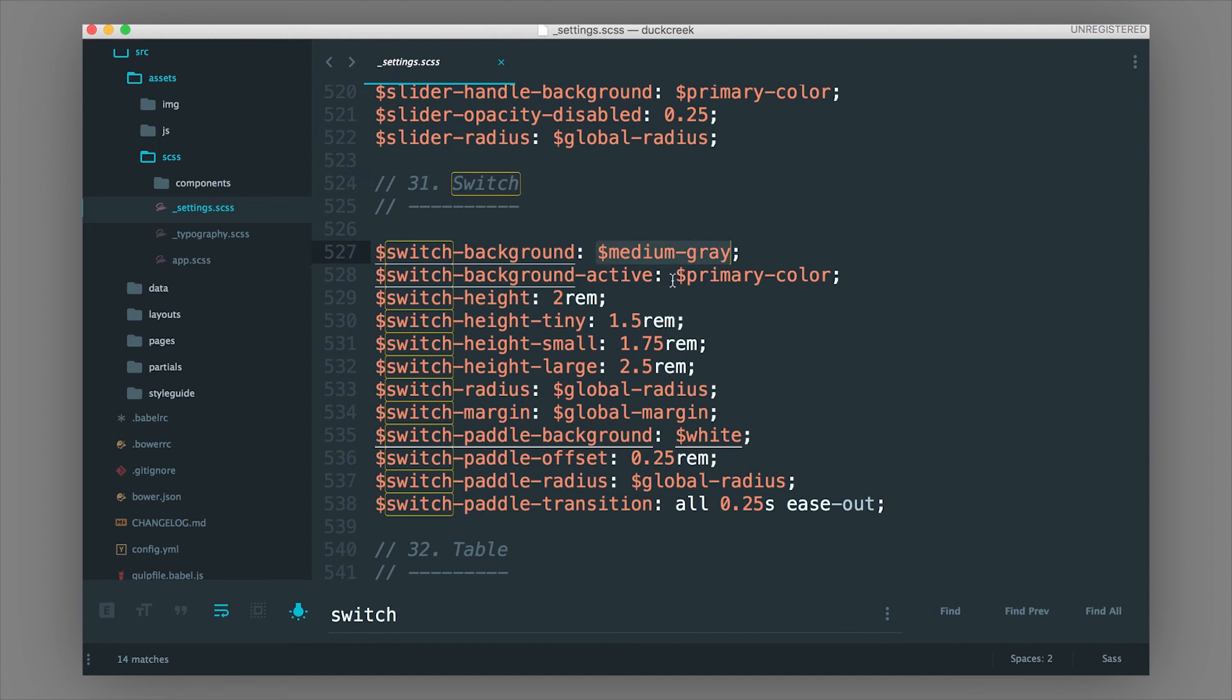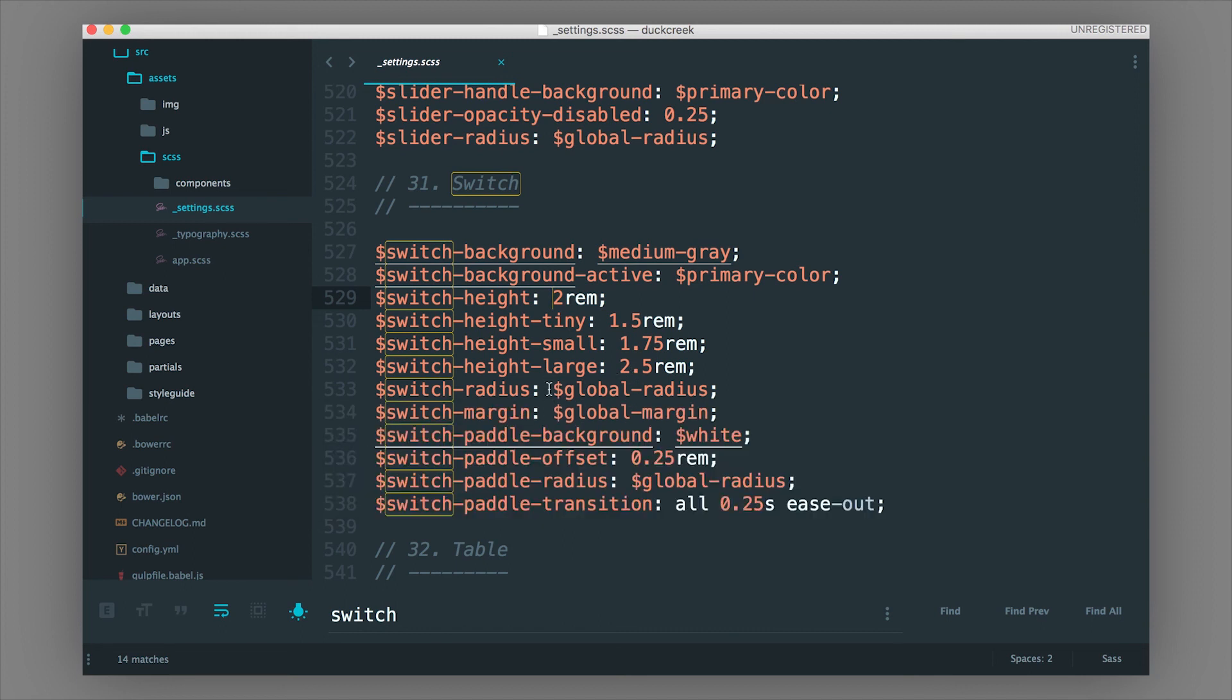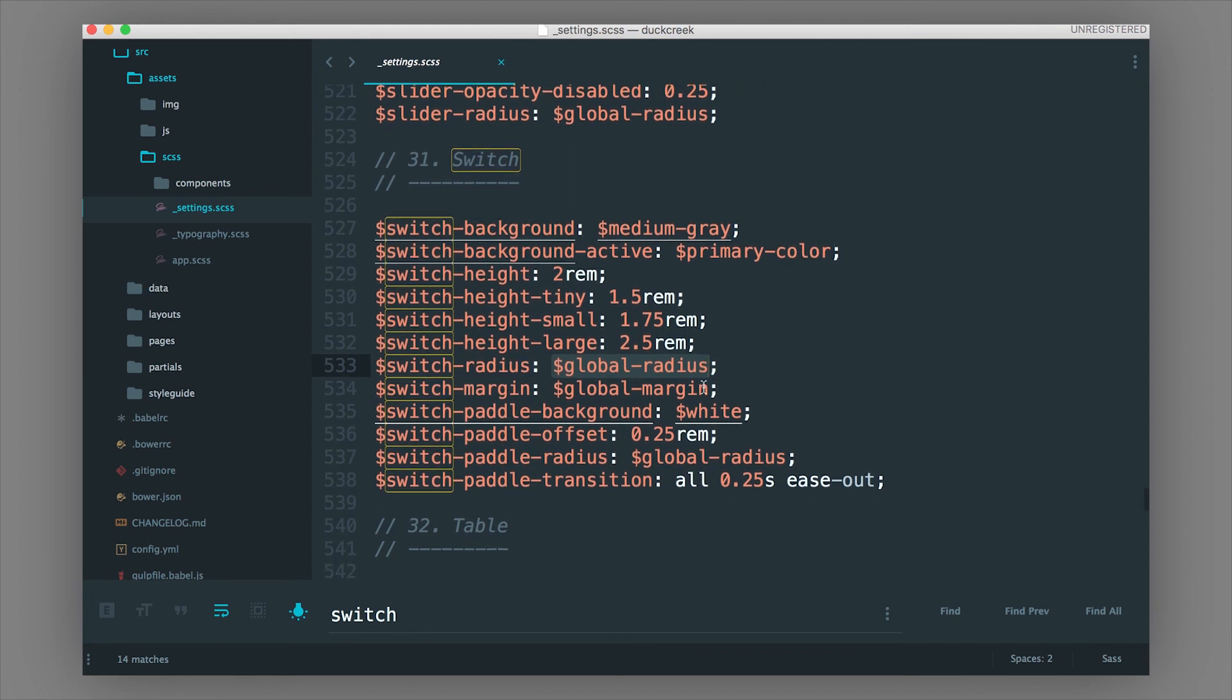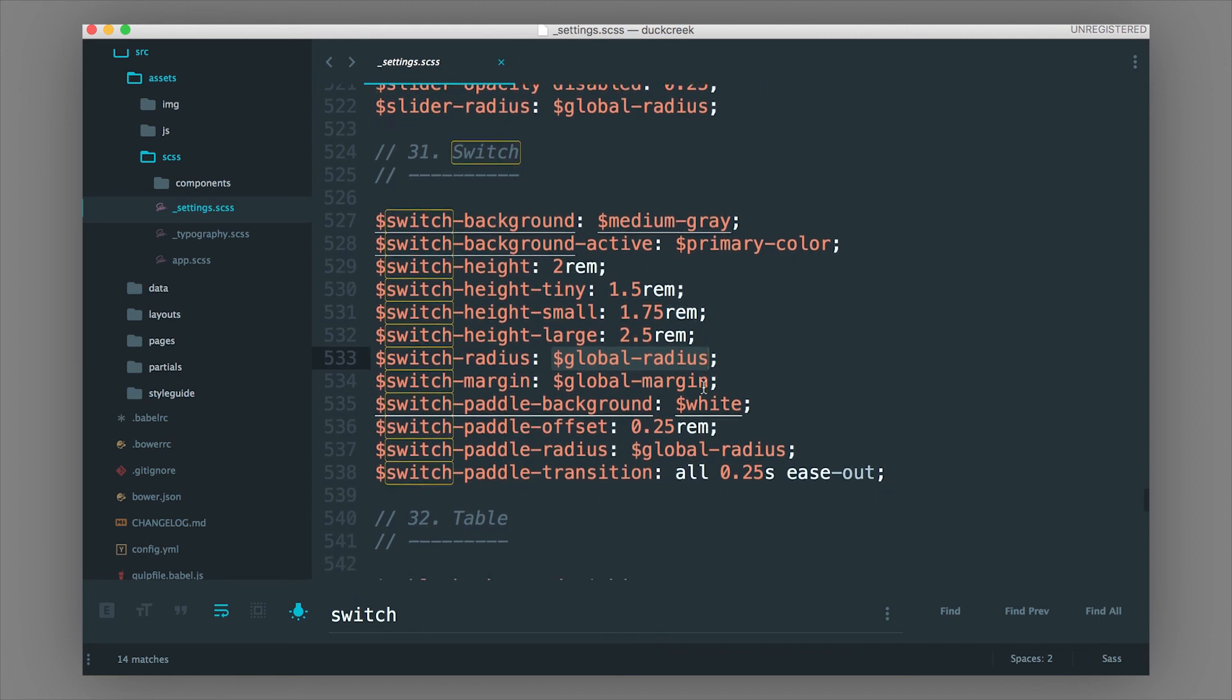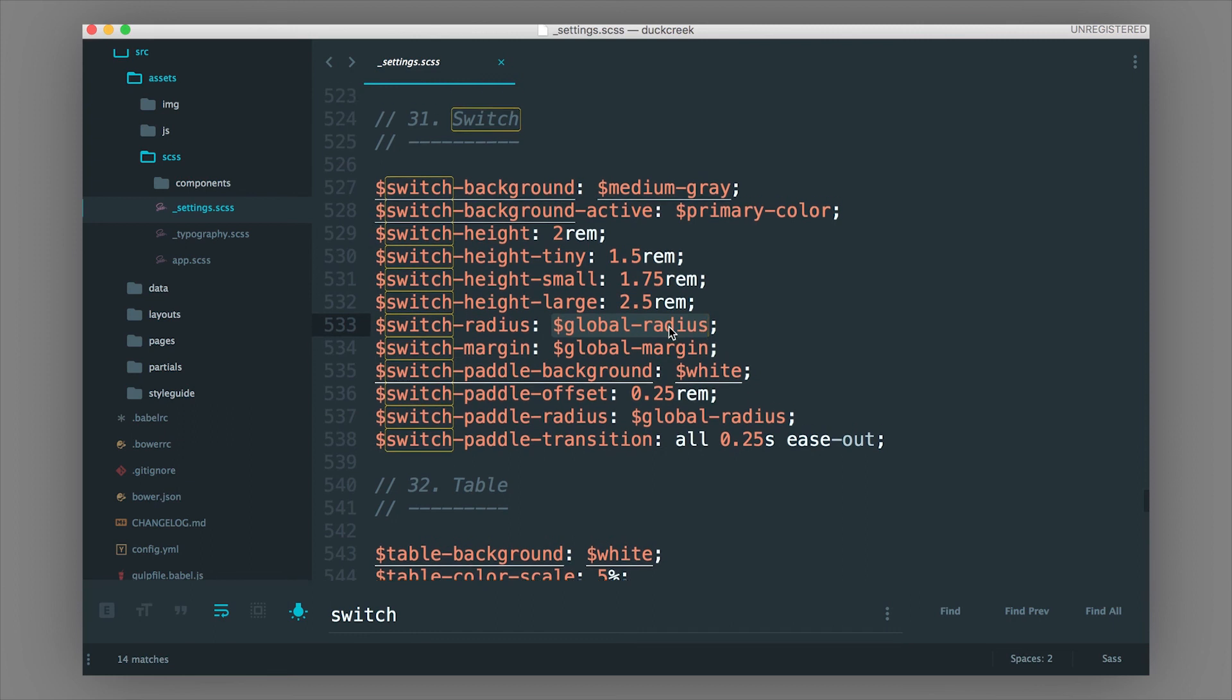So you could alter the default switch background, which was that gray color, the color it is when it's active, the height of the switch on default, tiny, small, and large. And then this is where you can also set the radius. So right now the radius sets a global radius. So if we set a global radius of let's say three pixels, it's going to be that border-radius. And again, I just showed you a way to custom set a radius on that anyways.